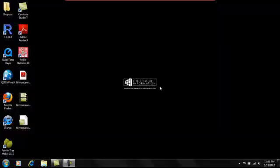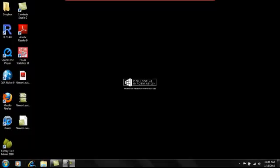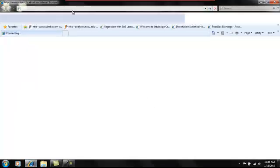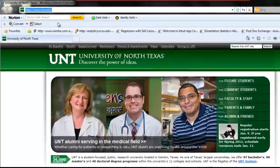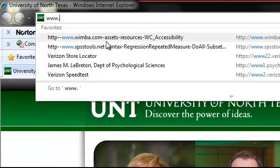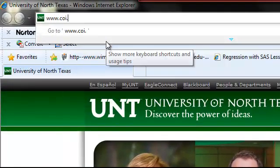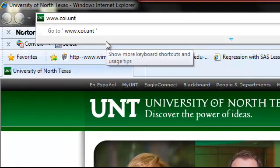Well that about does it for this video demonstration. Again, my name is Amanda. I'm from the University of North Texas COI Information Research and Analysis Lab. You can visit us at our webpage. The address is www.coi.unt.edu.